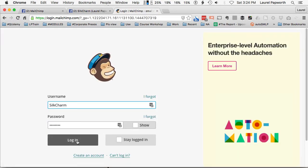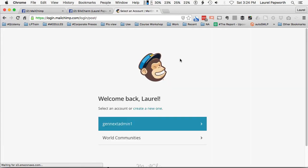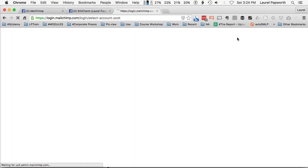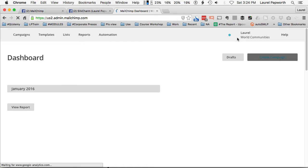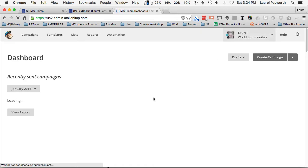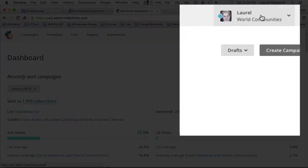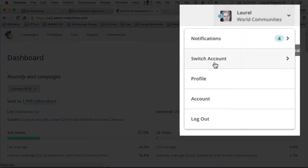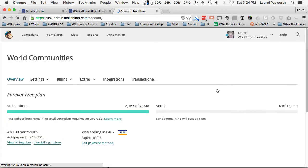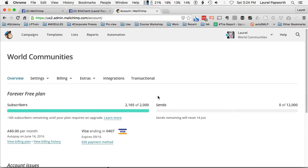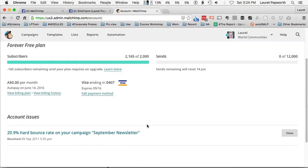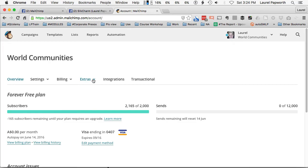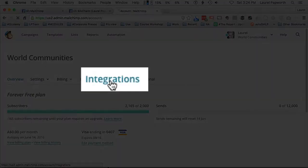Once you're in MailChimp, you come up here to your little smiley face. Don't choose profile, choose account. That reminds me, I have to pay for mine, but I'm on the free version at the moment. And then click on integrations.